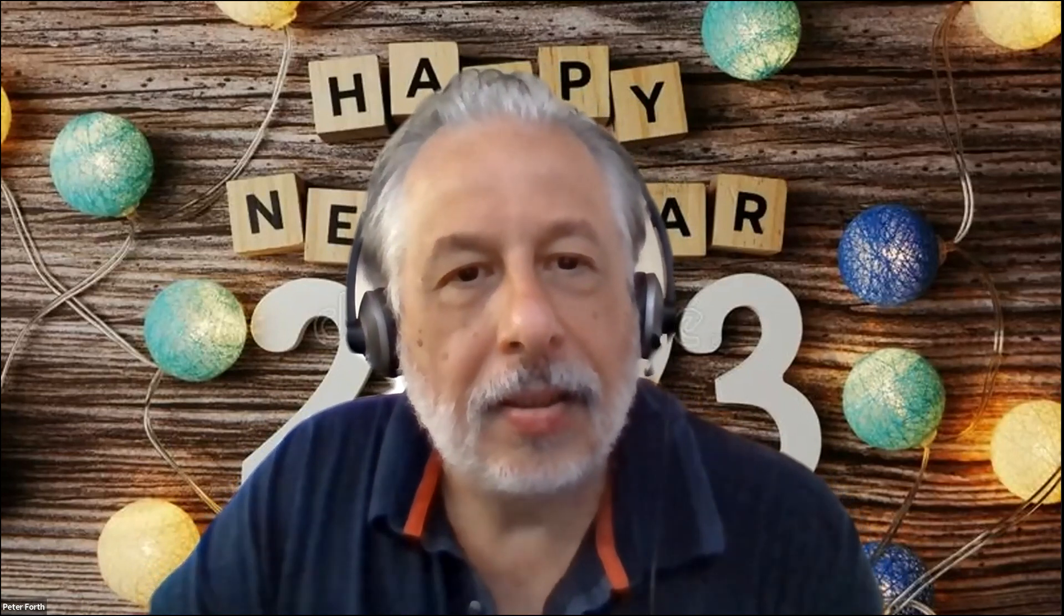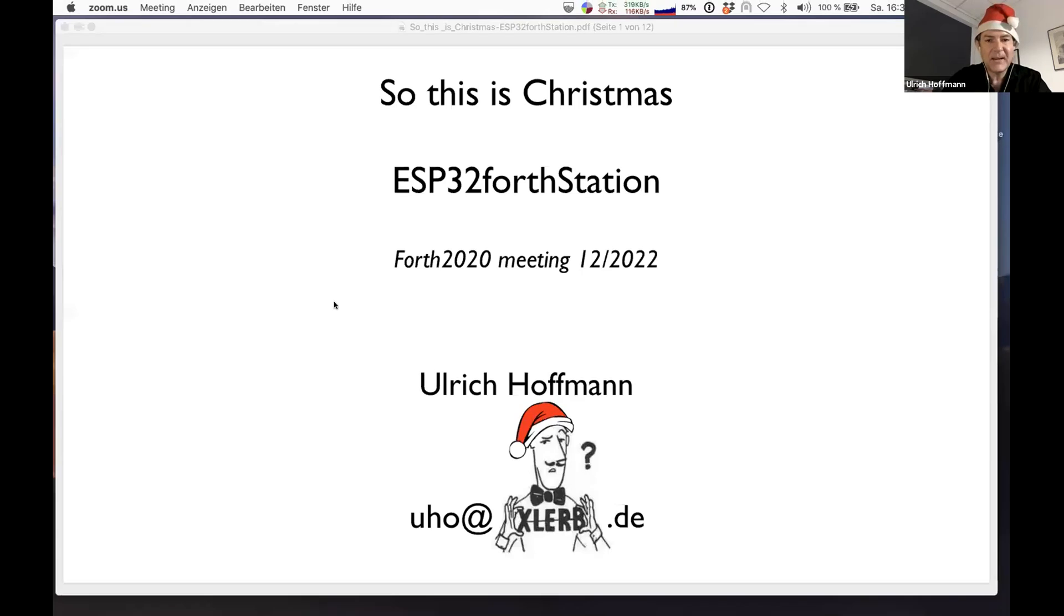Then we move ahead with our next participant, Ulrich Hoffman, who will present This is Christmas ESP32 Force Station. Christmas is approaching very soon, so I put my Christmas hat on, and let's see if we can share my desktop and see what surprises are there.